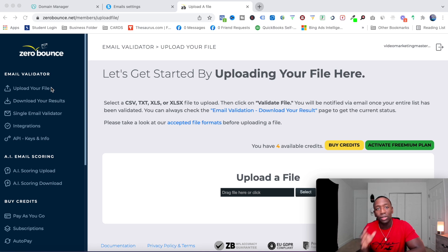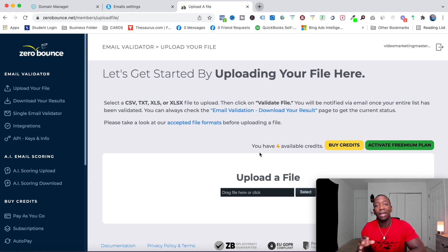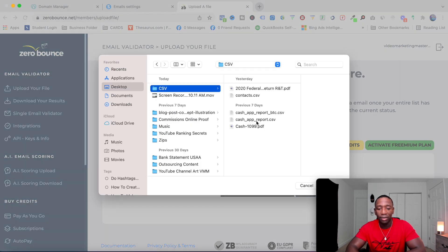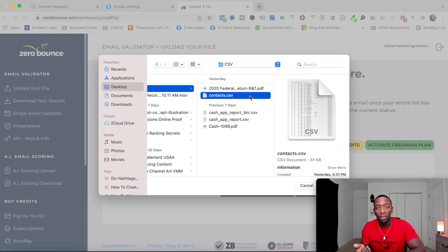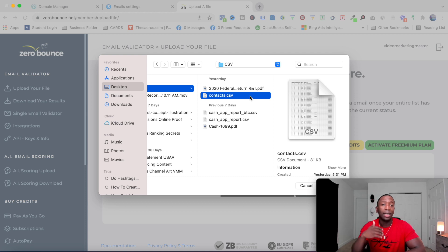I'll show you a tool I personally use called ZeroBounce. You can do a single email validator, or you can upload a file. If I click Upload a File, I can drag my contact list in and it will give me a CSV showing which emails are fake, so I can remove those from my platform.